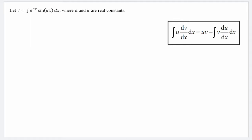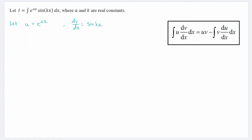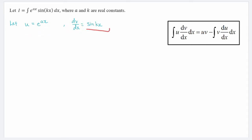Now in our current function, it doesn't really matter whether we take the exponential function as u or as dv/dx. But for the purpose of this example, we let u equal to e to the power of ax, whereas dv/dx equals sin(kx).